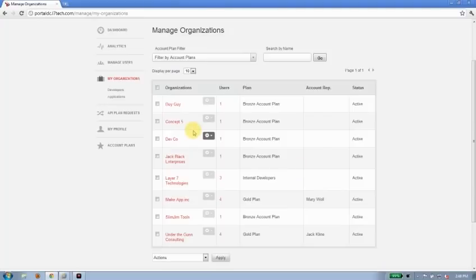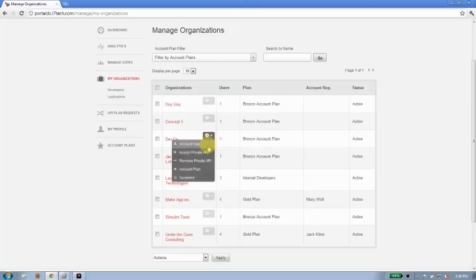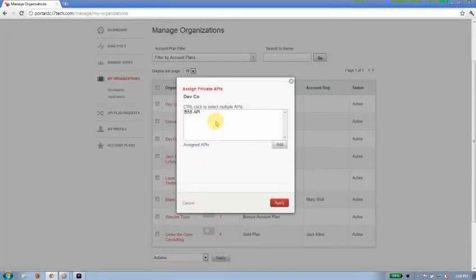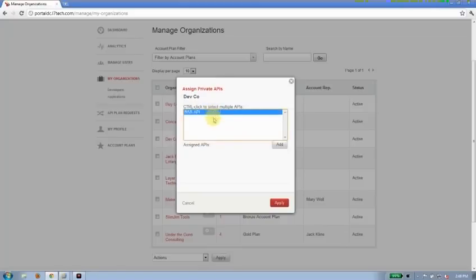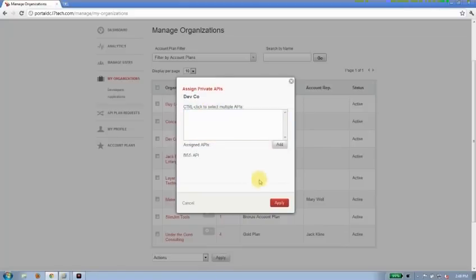So that's manage organizations. The other thing I can talk about is assigning private APIs. So in some cases I'll have a private API that I want an organization to help me test, or maybe I just want to give them access to it. I can go ahead and click on one of those APIs, click the add button, and apply it. That organization will now have access to that API.